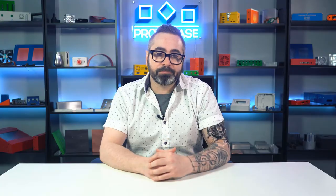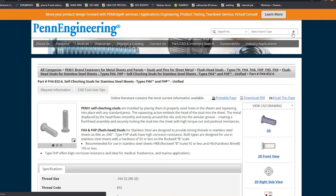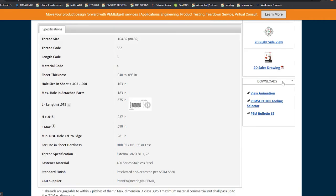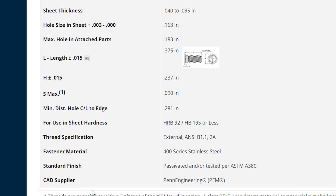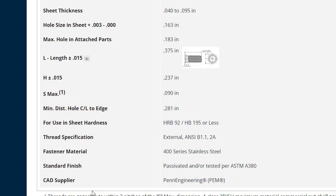So let's go through an example. I'm using an FH4832-6 stud, and you can see the specifications of this stud here. You're going to notice that this fastener has a minimum center to edge distance of 0.281 inches. So what does this look like in a SOLIDWORKS model?